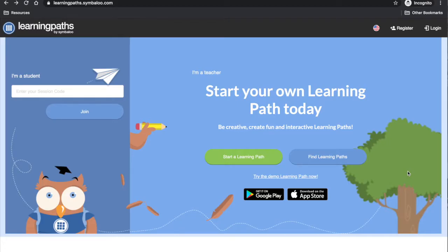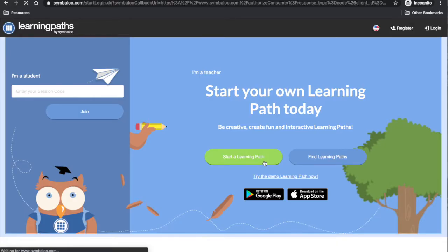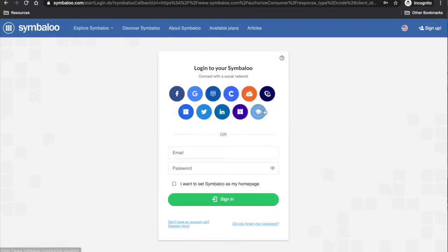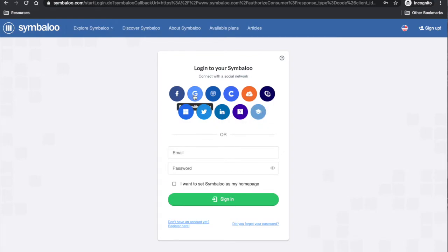To begin, visit learningpaths.symbaloo.com and click 'Start a learning path'. If you do not have an account you will need to create one. You can log in using one of your social media accounts. I will log in with Google.